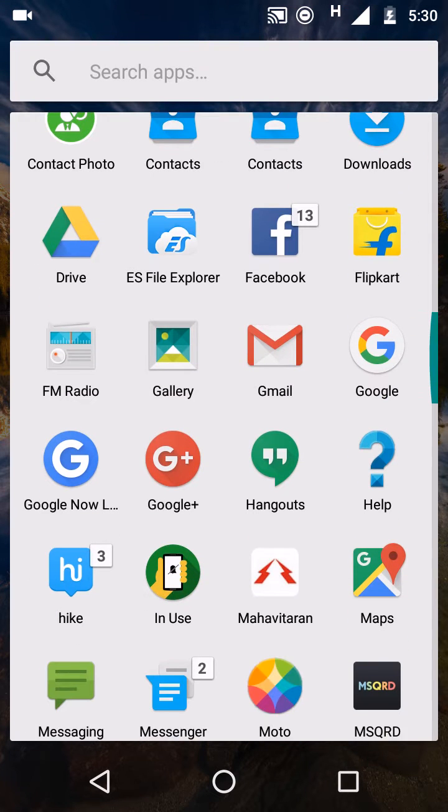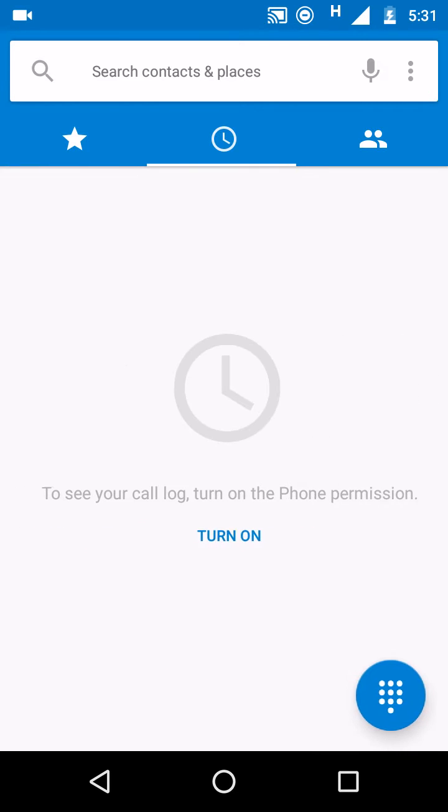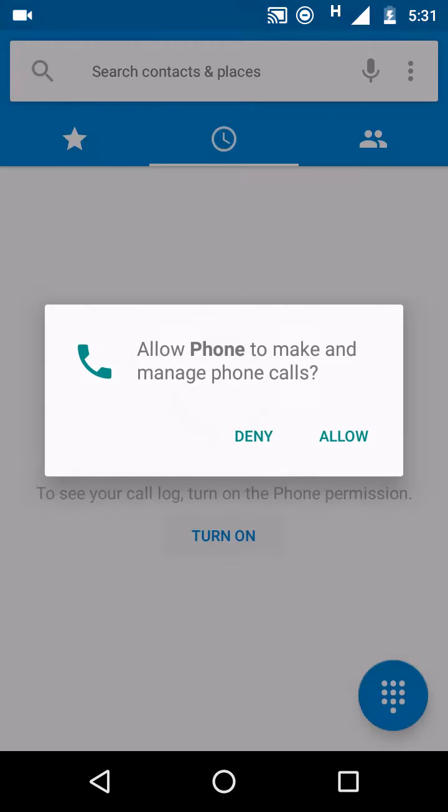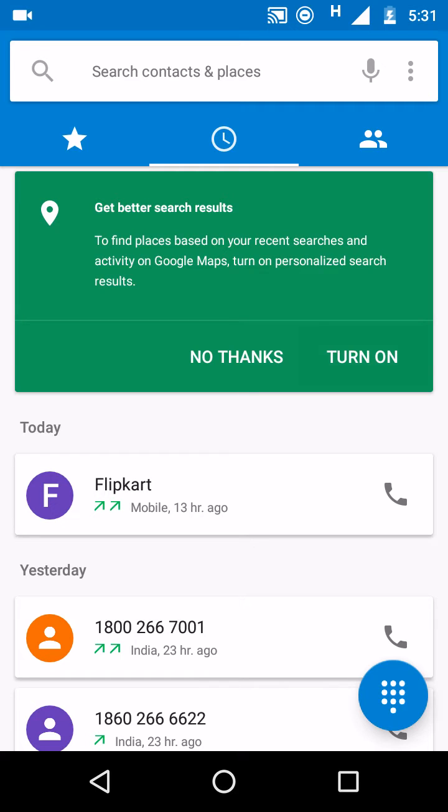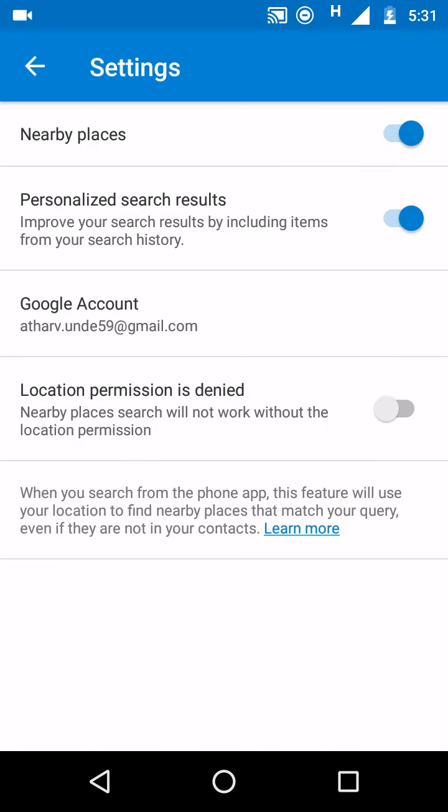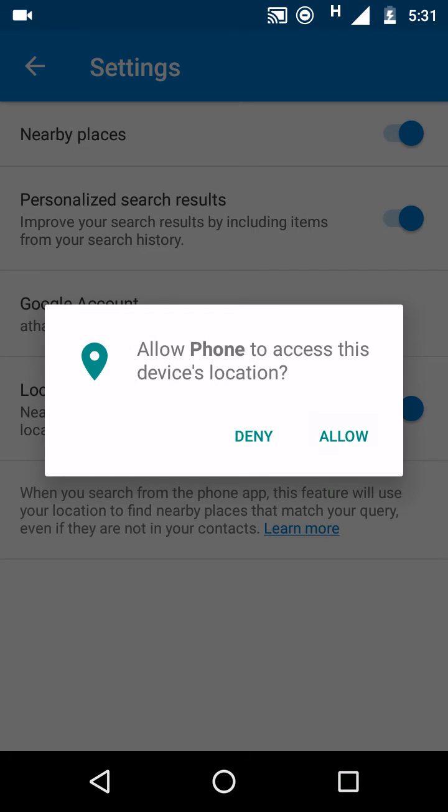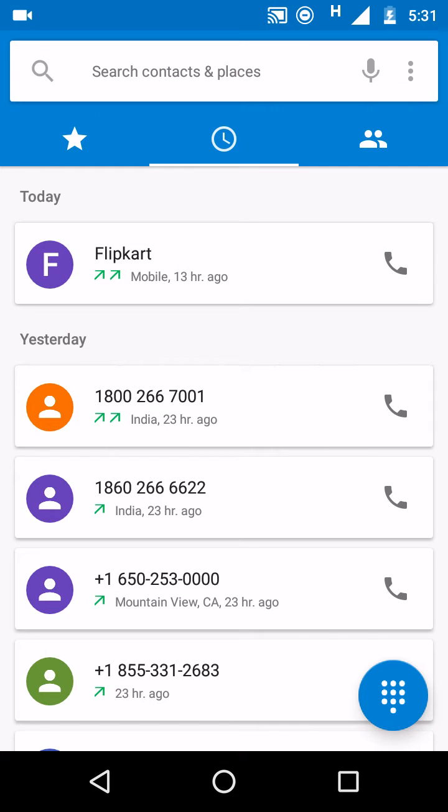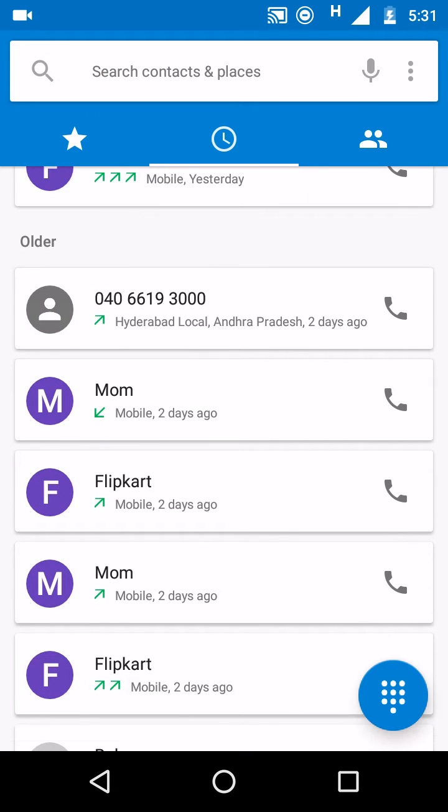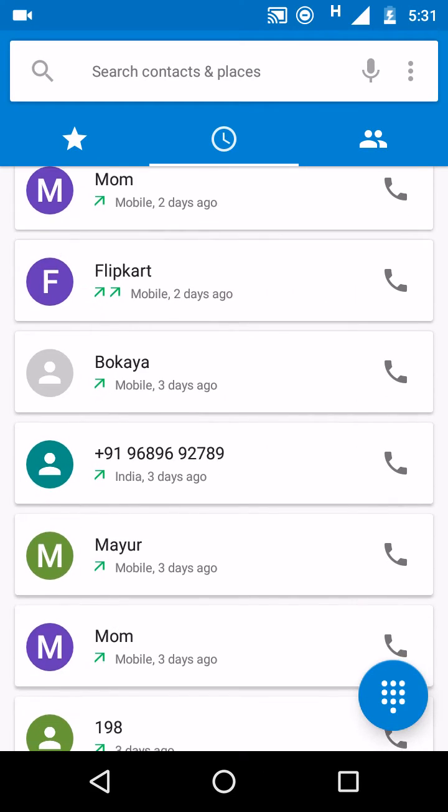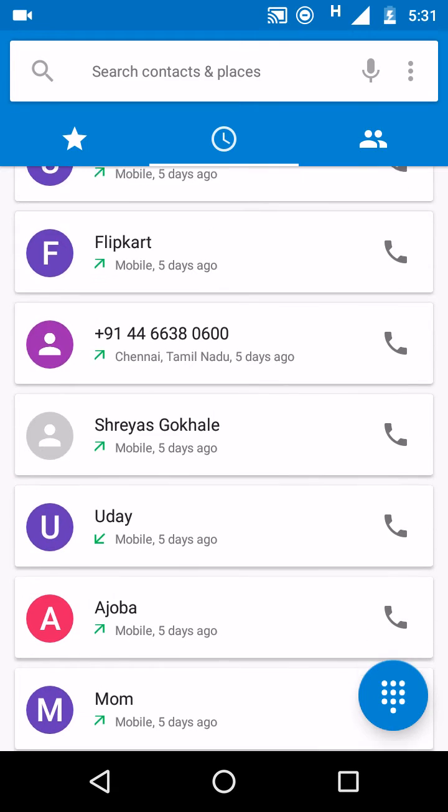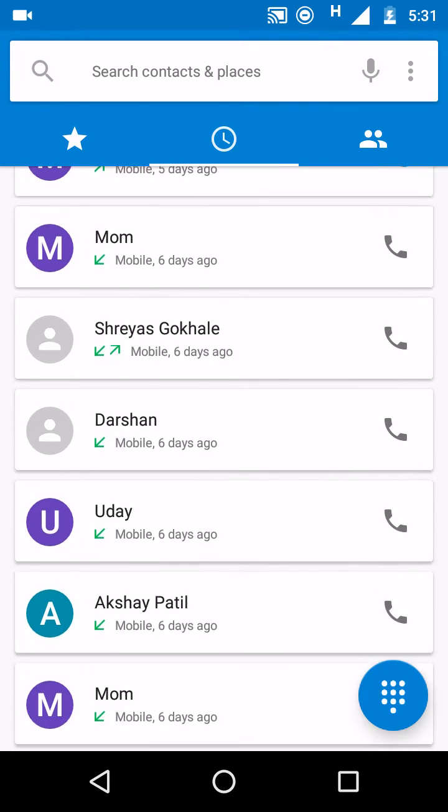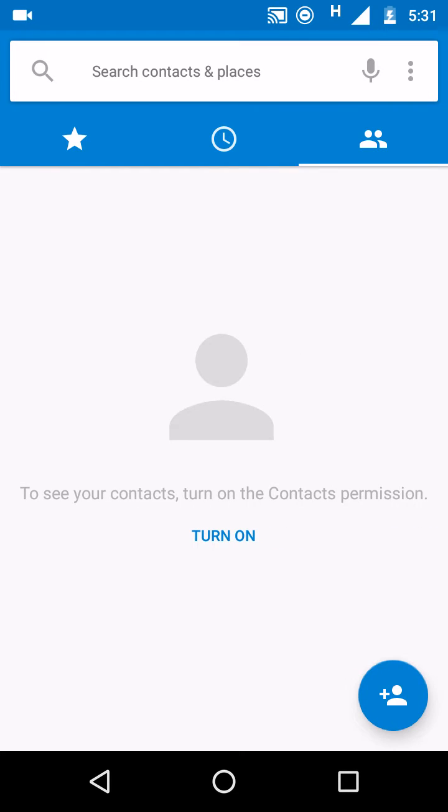Google Dialer - get better search results to find places based on your recent research activities on Google Maps. Turn on personalized search, active results. Just enable it, location permission enabled. This is the new Google Dialer.